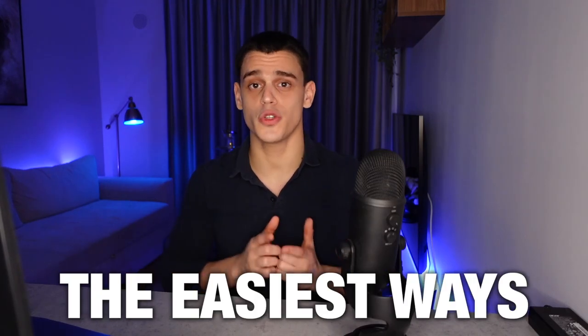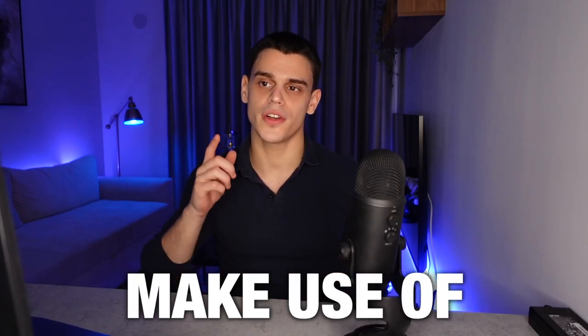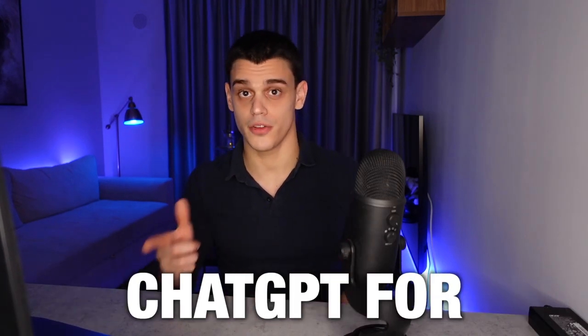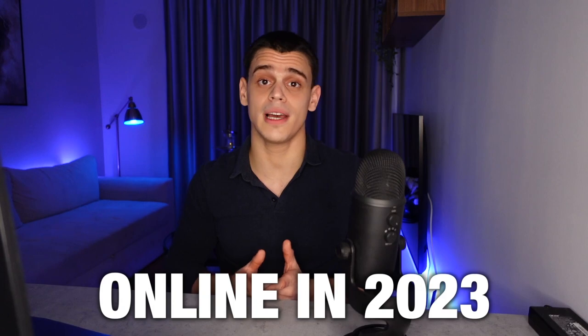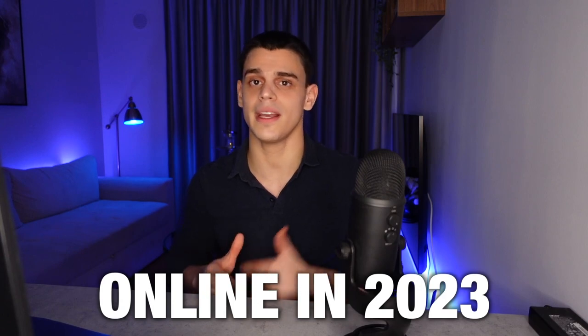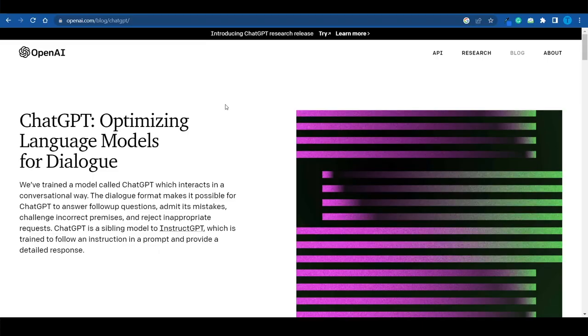I'm just about to reveal one of the easiest ways you can make use of ChatGPT for affiliate marketing and make money online in 2023 and beyond, so let's get started.